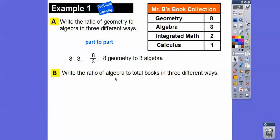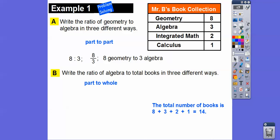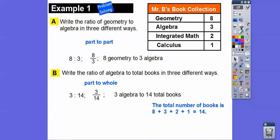Write the ratio of algebra books to total books in three different ways. This is part to whole, because the whole is the total. The total is 14. So algebra to total is three to 14 — written as three colon 14, or as a fraction three over 14, or in words: three algebra books to 14 total books.